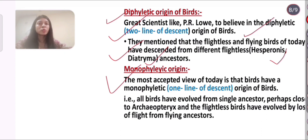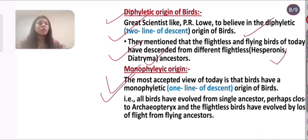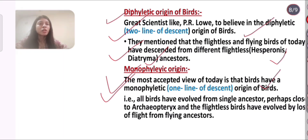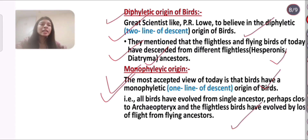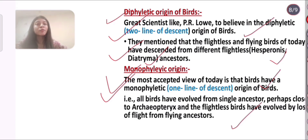The most accepted view today is the monophyletic origin — meaning one line of descent — where all birds have evolved from a single ancestor, perhaps close to Archaeopteryx. The flightless birds of today have evolved by loss of flight from this flying ancestor.